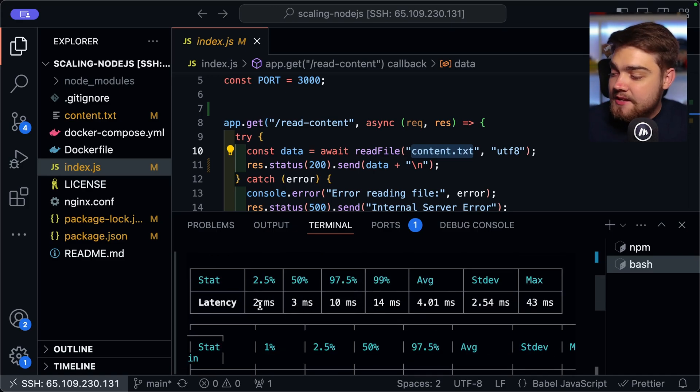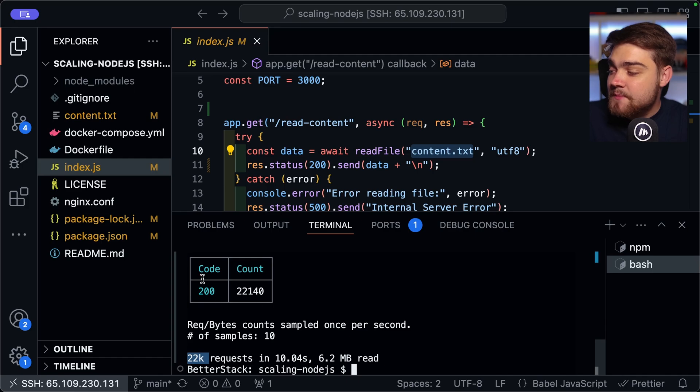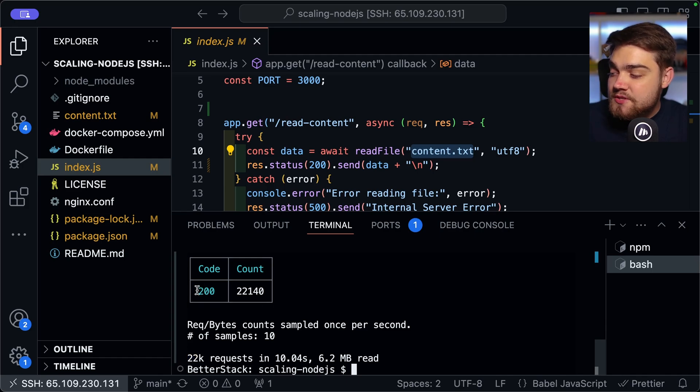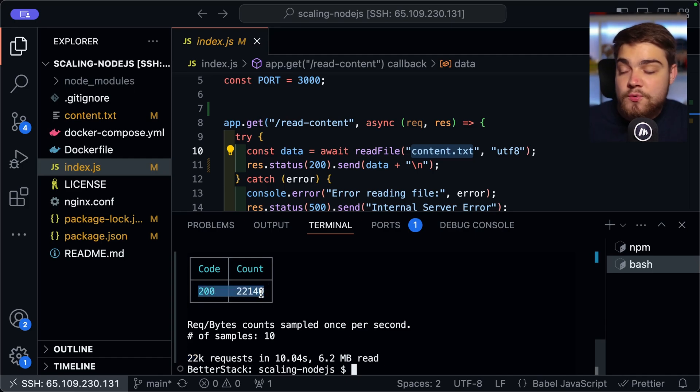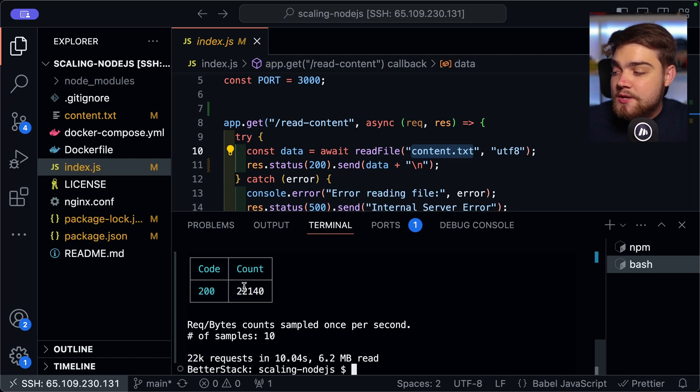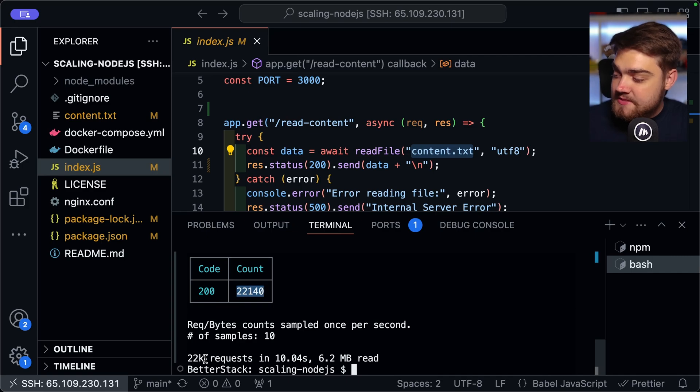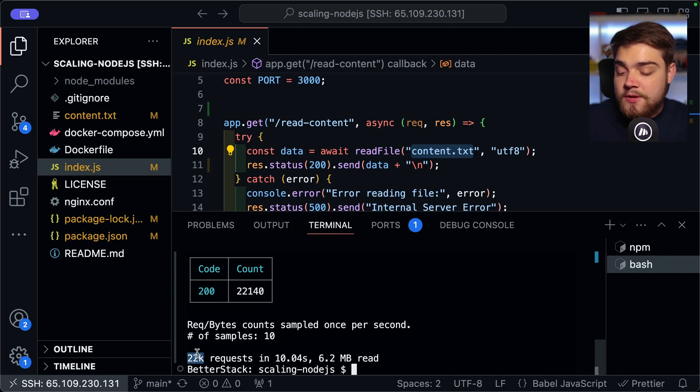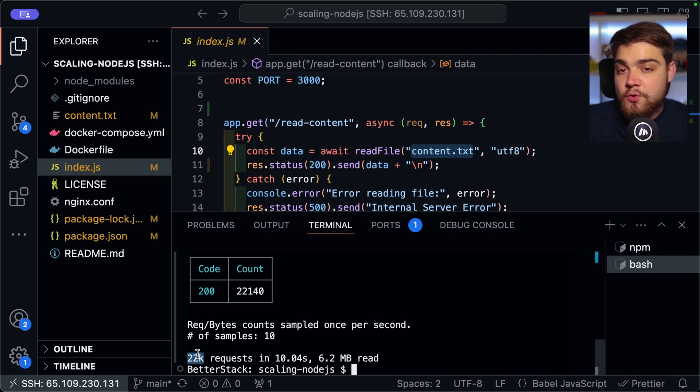And again, you have some stats on your latency here. And it shows us that all of them had a 200 code. So all of the requests did succeed in reading that file and returning it.